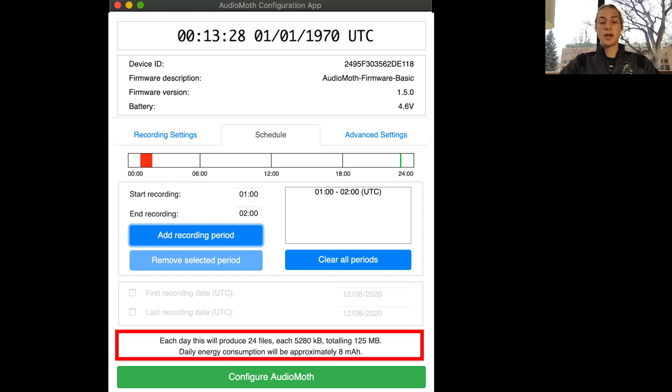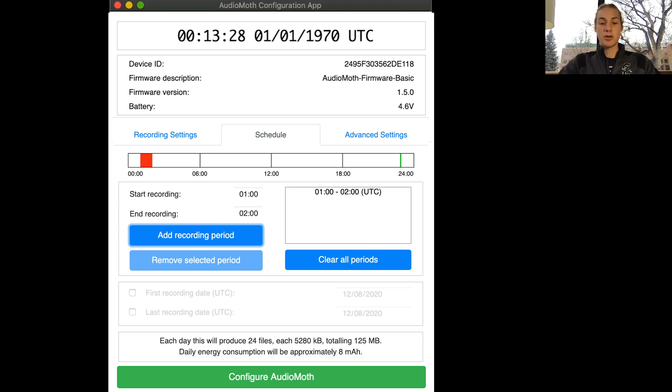Down below you'll get an estimation of how large your files are going to be and how much battery you're going to use. If we select the next tab we can go on to advanced settings.